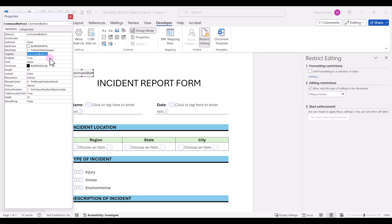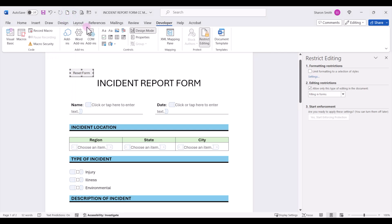The command button one, we'll call it reset form. Now we can close out of the properties and let's turn off design mode by clicking the button.